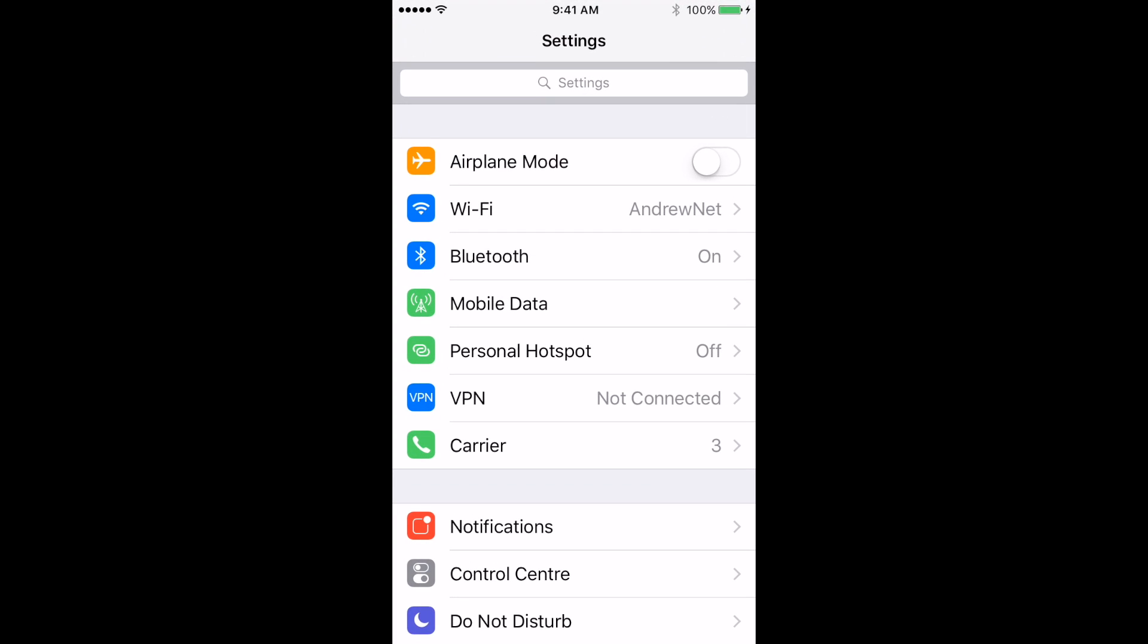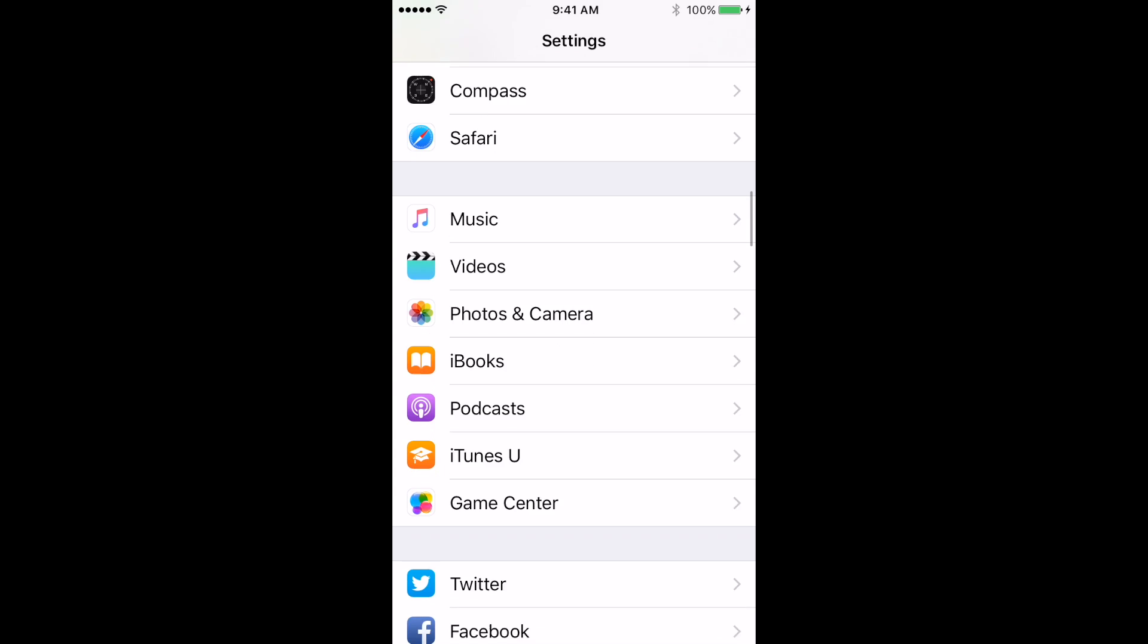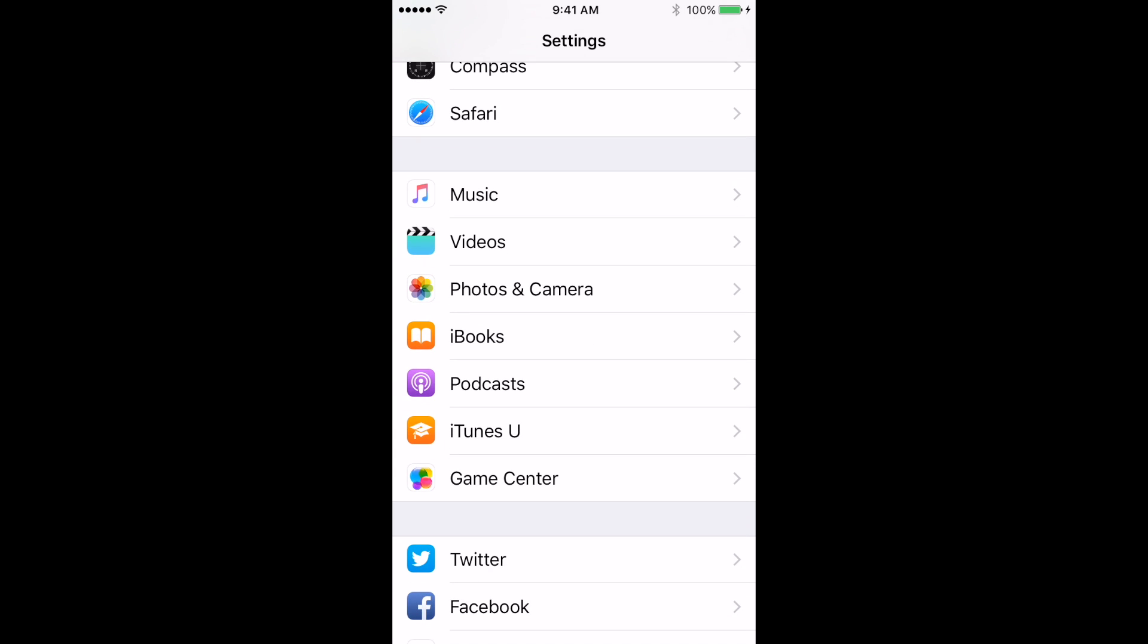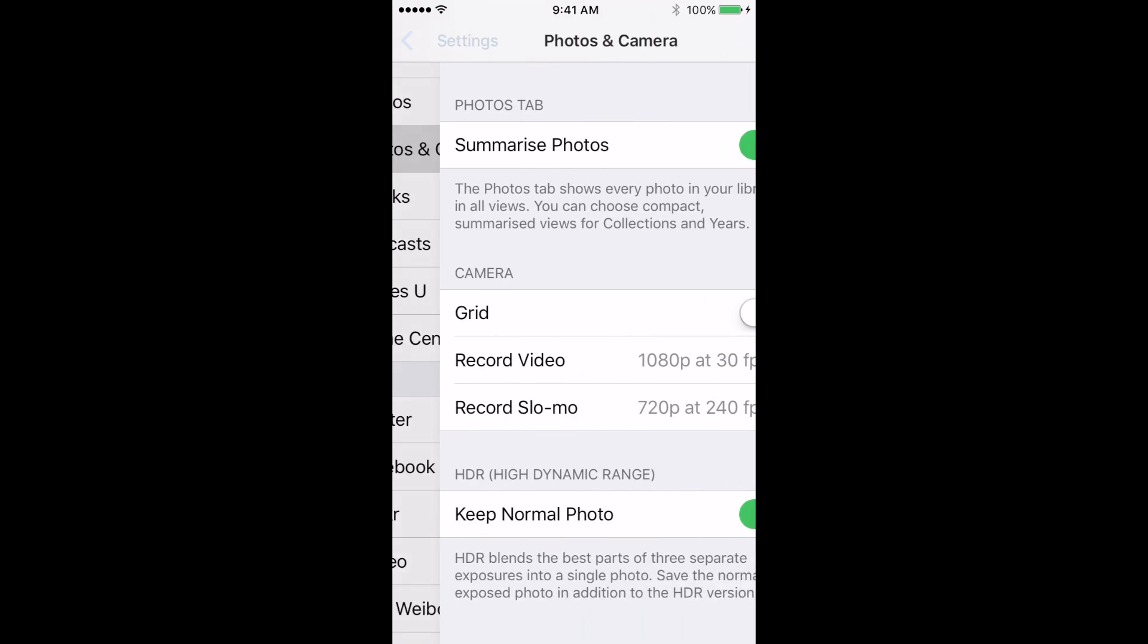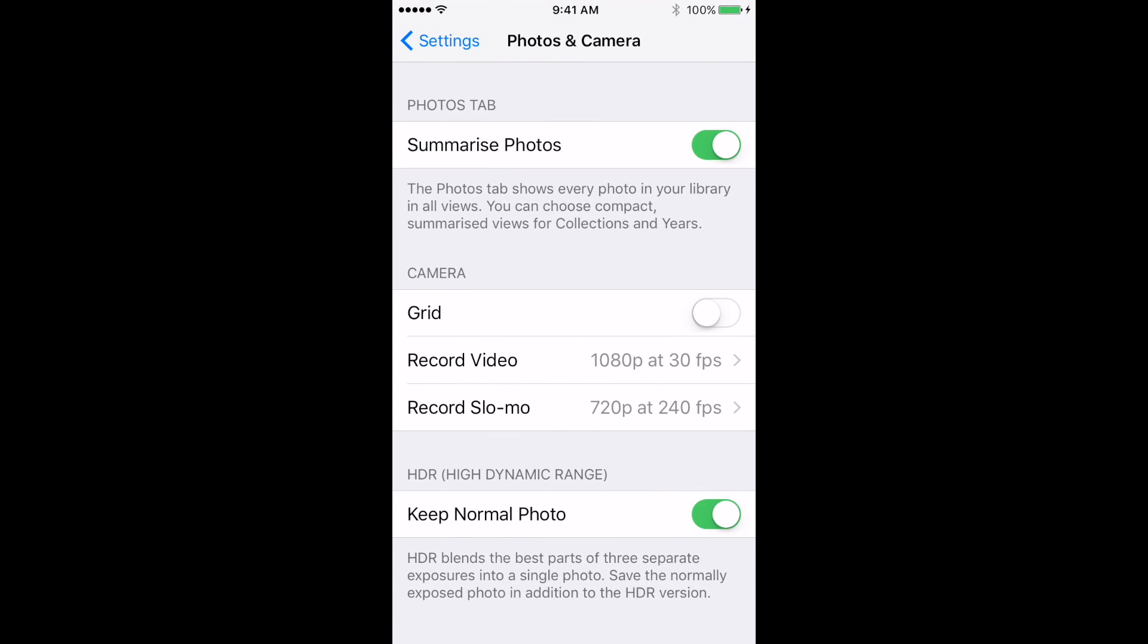So click on the settings, go down about halfway until you find Photos and Camera. It's right there before all your apps appear.